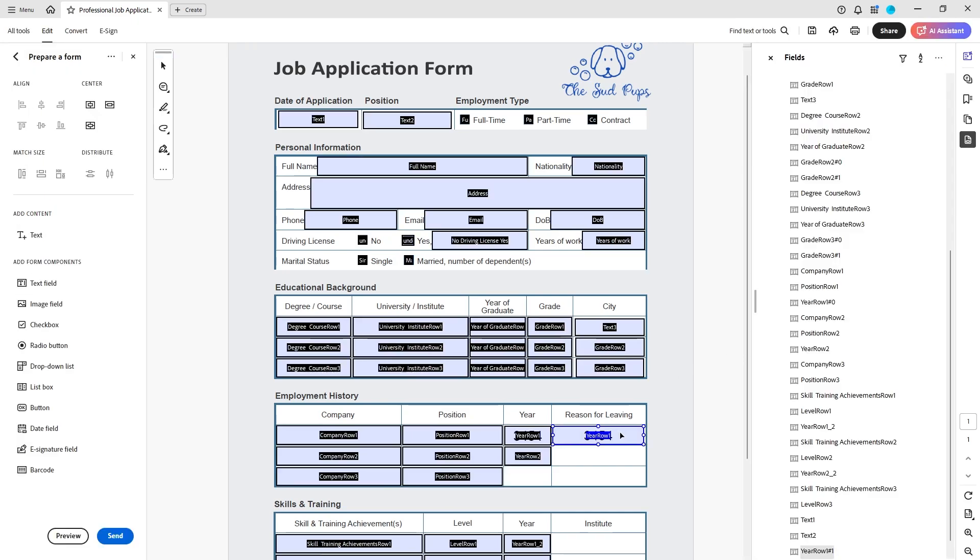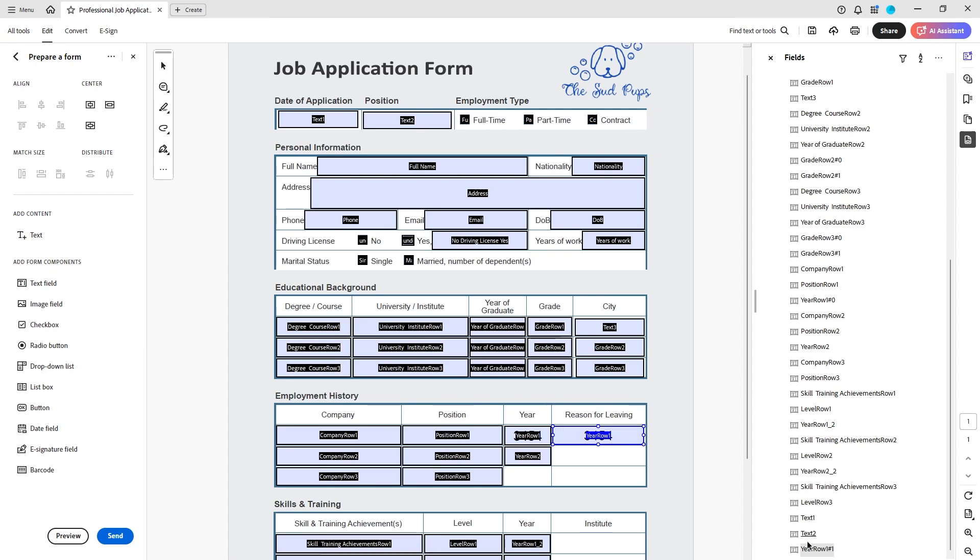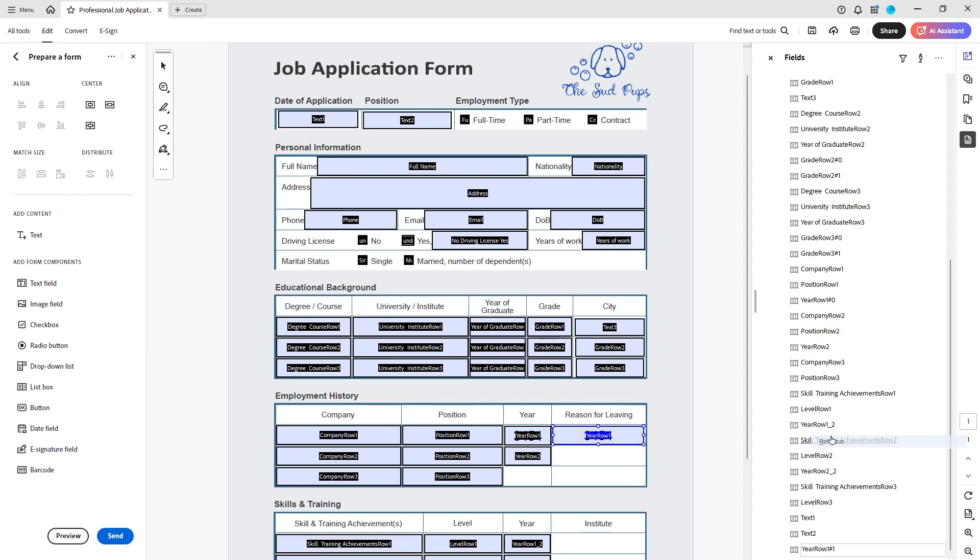So now let's see it's called year row one. If I find it here in property I'm going to rename it. I'm just going to call it year row one copy for the purposes of this.